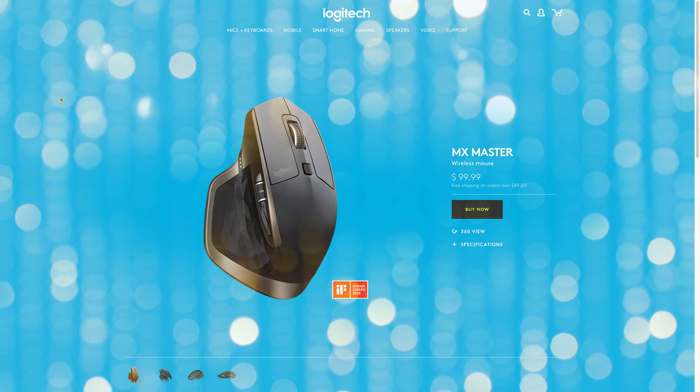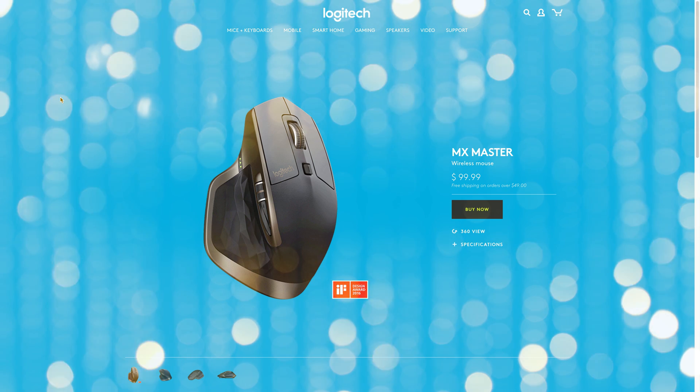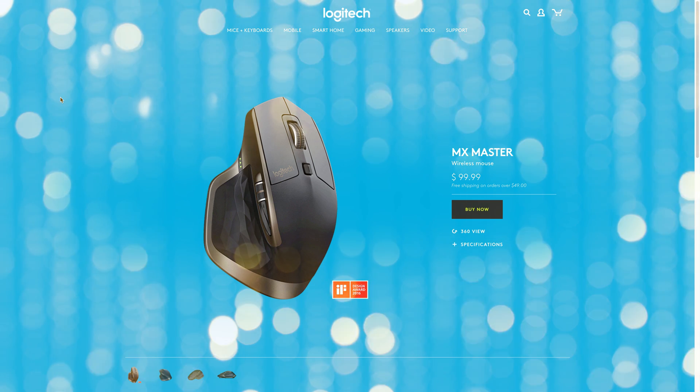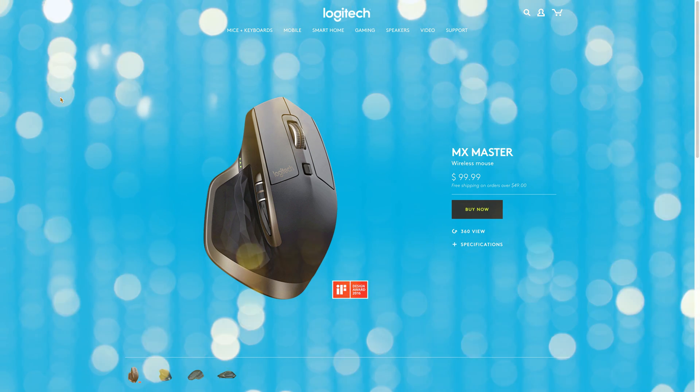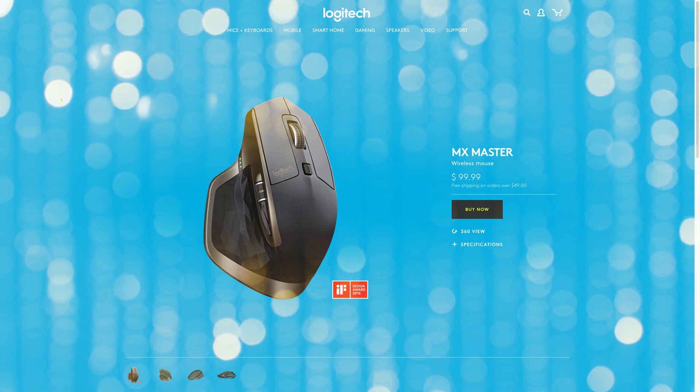And before I forget, sign up for the MX Master Mouse giveaway. Click the link in the description. Peace.